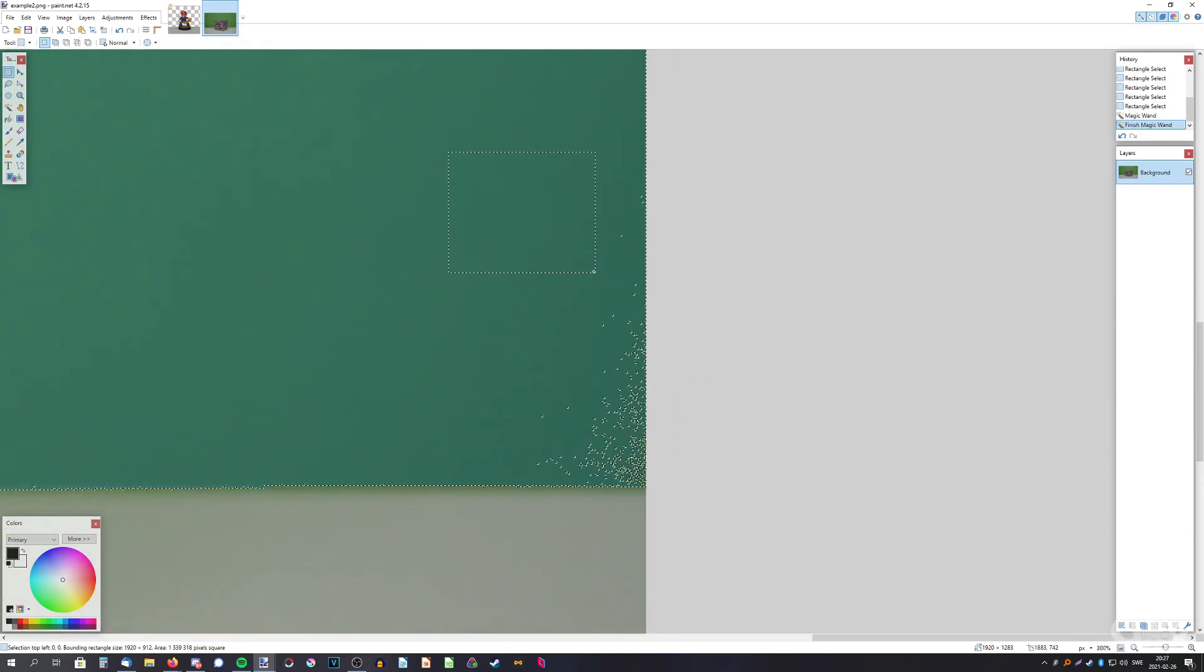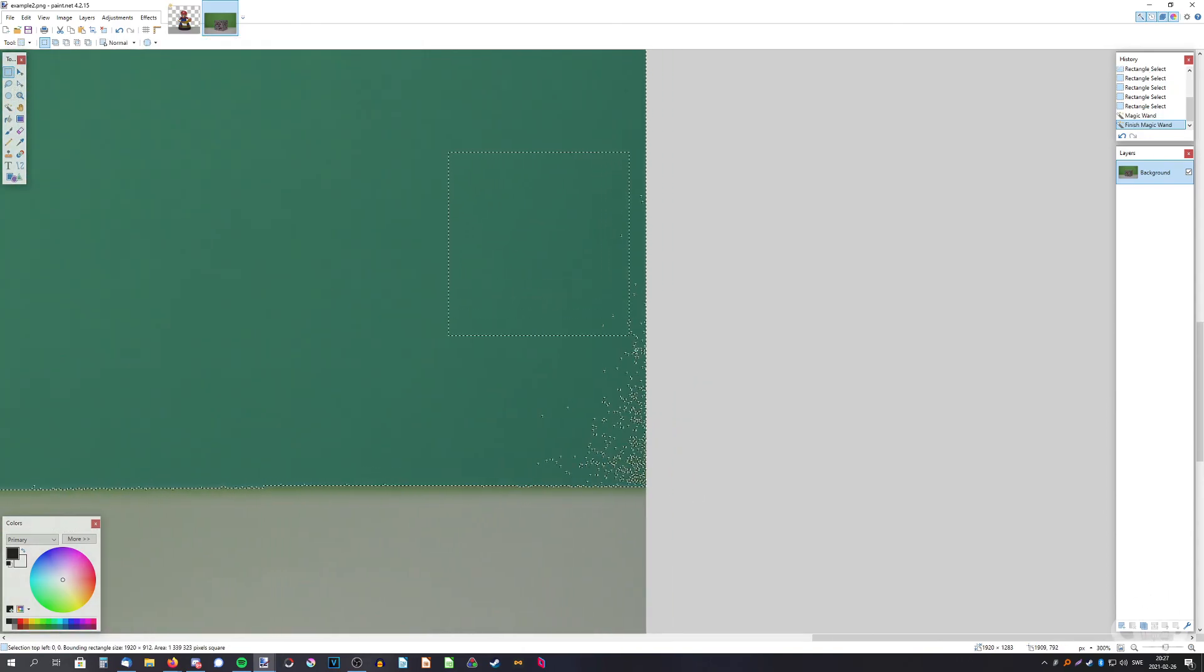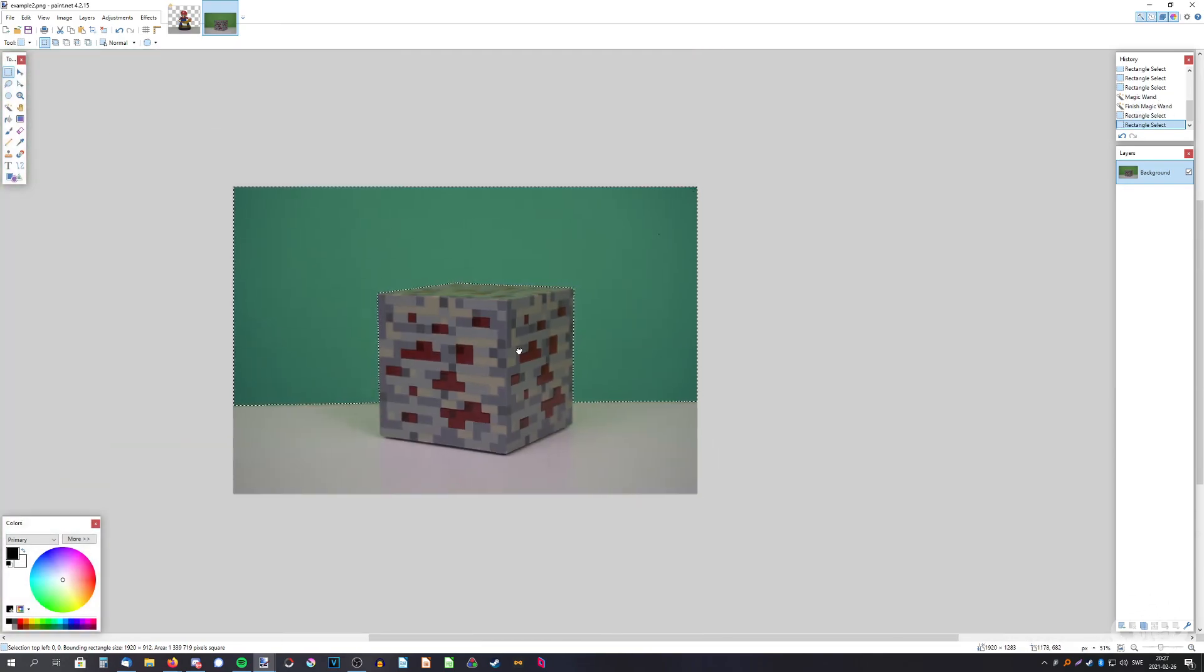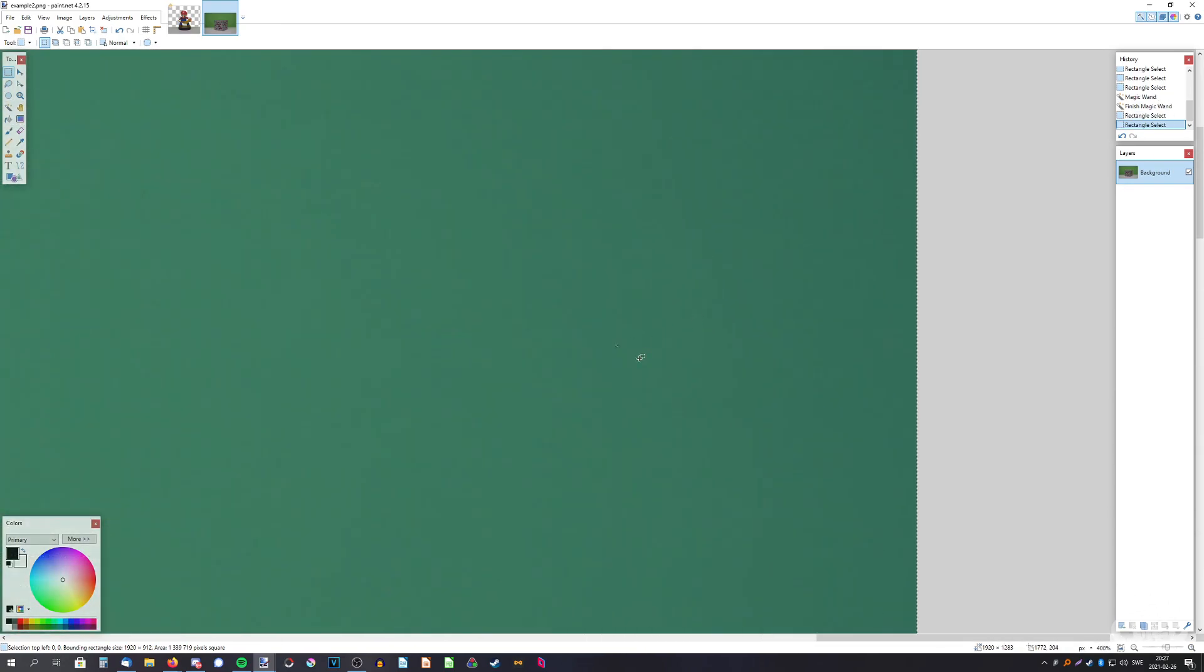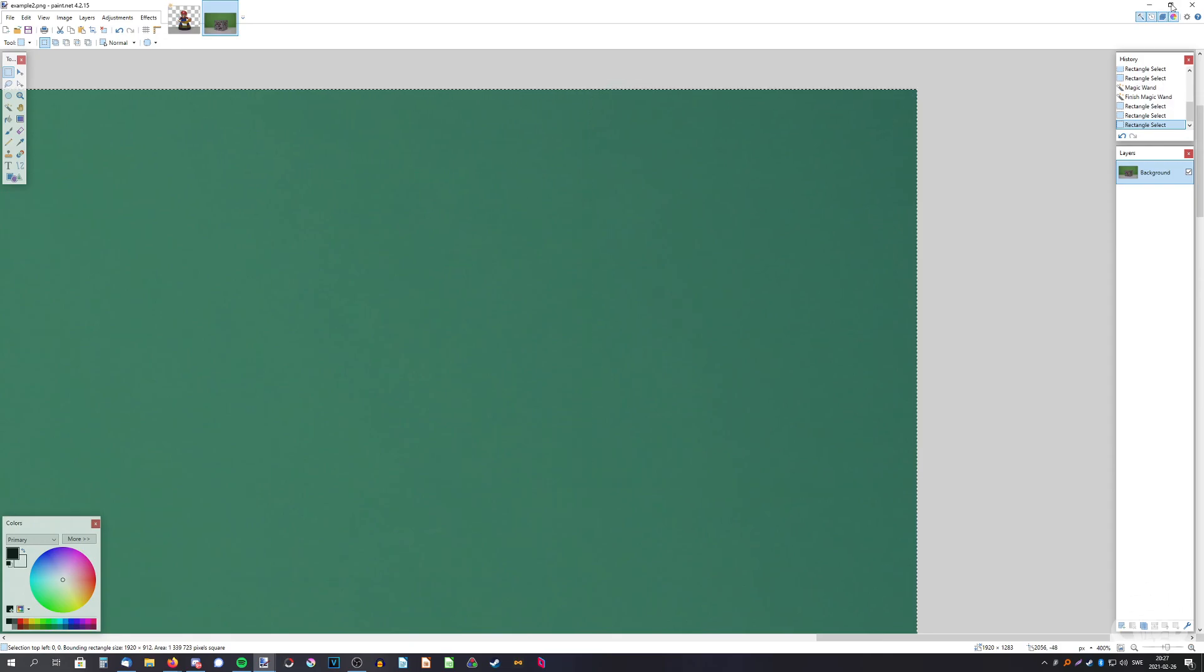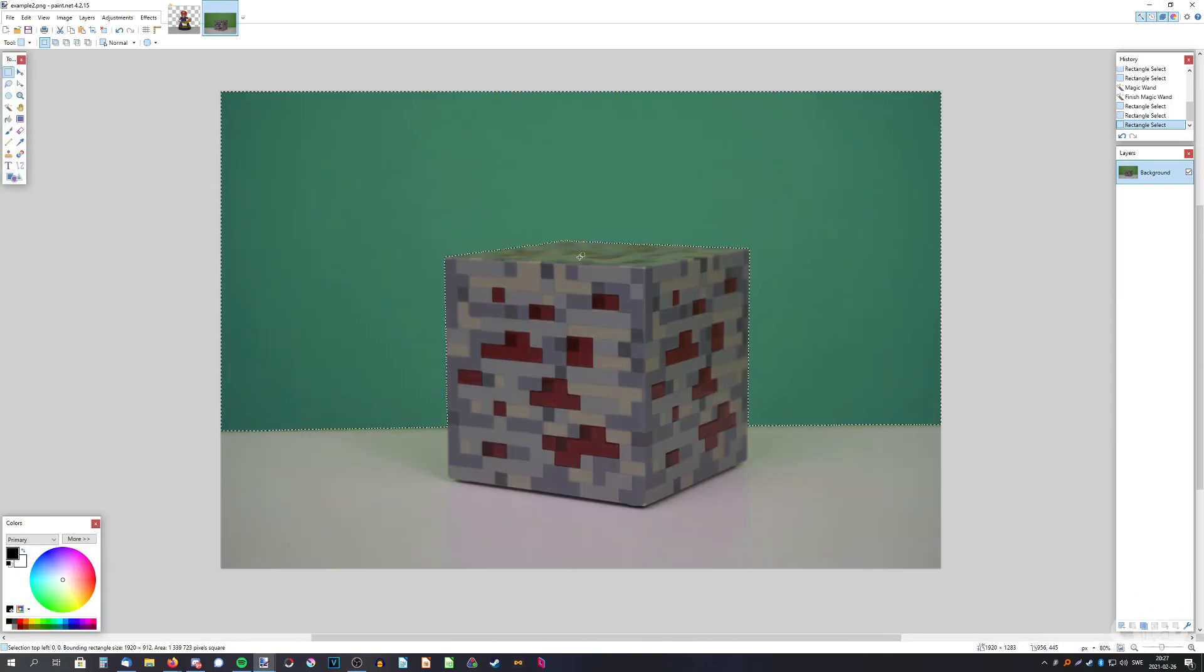Rectangle select, hold down control as usual. There we go. Oh, a few pixels here. There we go. And now just press delete.